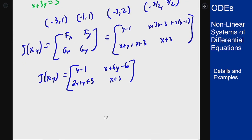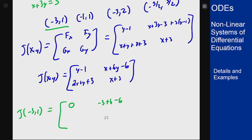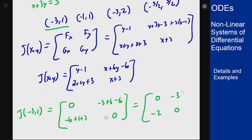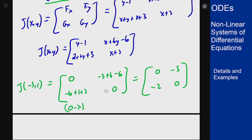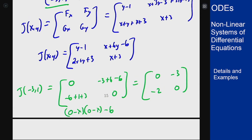For the first point (-3, 1), plugging in gives [0, -3+6-6; -6+1+3, -3+3] which simplifies to [0, -3; -2, 0]. Solving the characteristic equation: (0-λ)(0-λ) minus 6 gives λ² minus 6 equals zero. The eigenvalues are plus and minus √6, which are real and opposite signs. This acts like a saddle, so it's unstable.